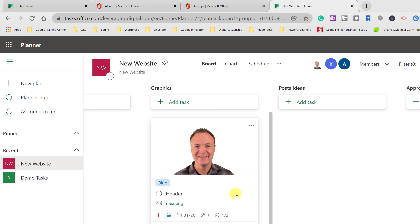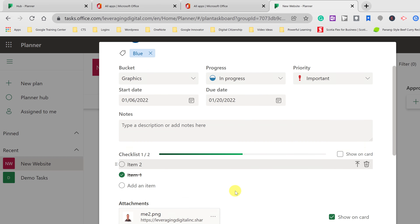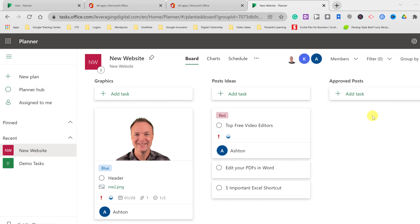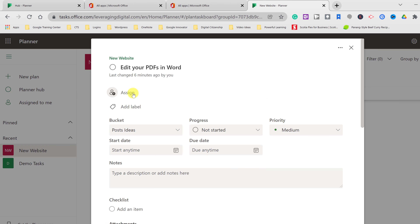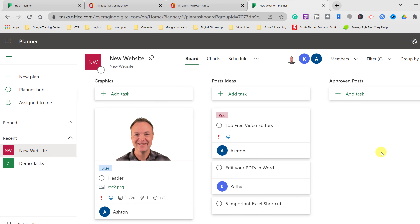I can reopen the task at any time to make edits quickly. I've added a few more tasks under Post Ideas and assigned some to Ashton and some to Kathy.